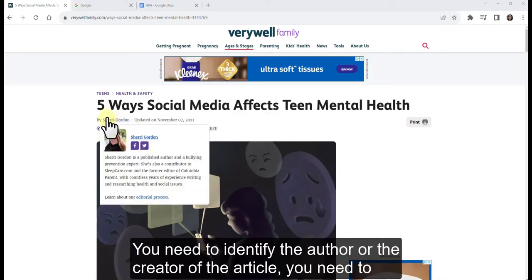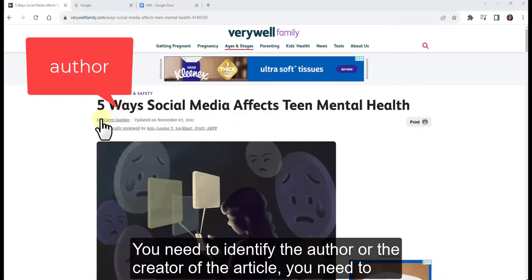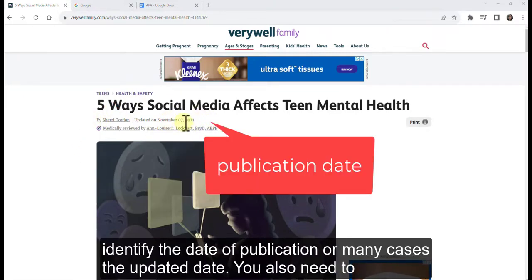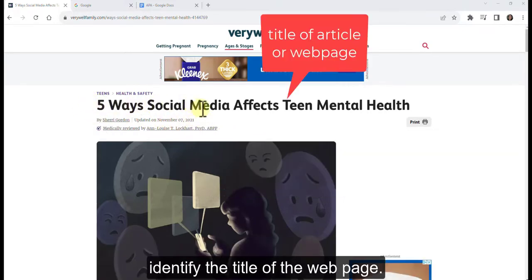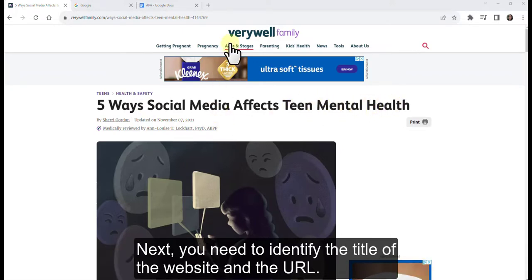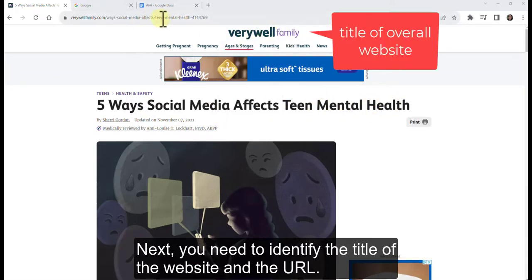You need to identify the author or creator of the article, the date of publication or, in many cases, the updated date. You also need to identify the title of the webpage — in this case, it's '5 Ways Social Media Affects Teen Mental Health.' Next, you need to identify the title of the website and the URL.